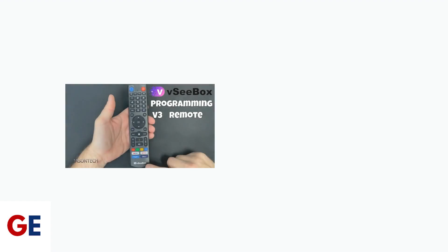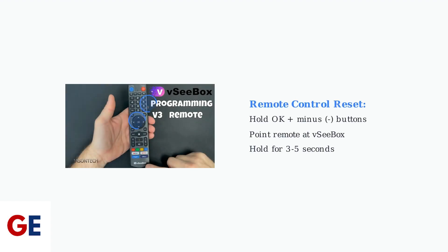If your remote control is unresponsive, reset it by holding the OK and minus buttons simultaneously while pointing it at the VC box. This often resolves remote connectivity issues.